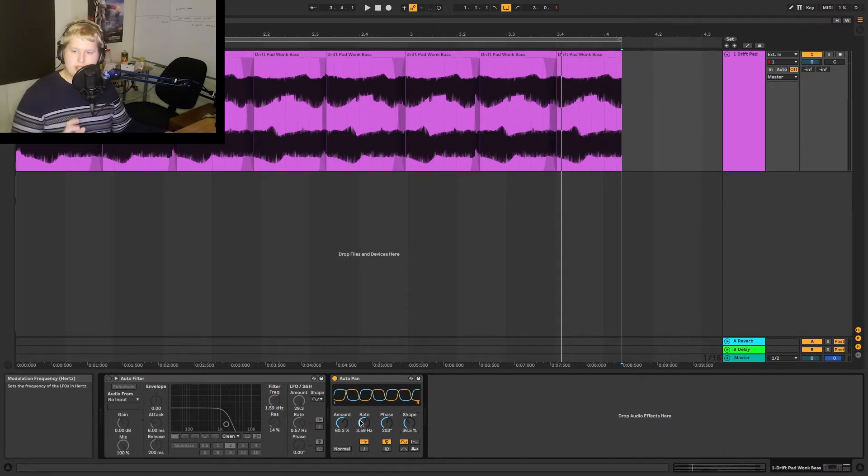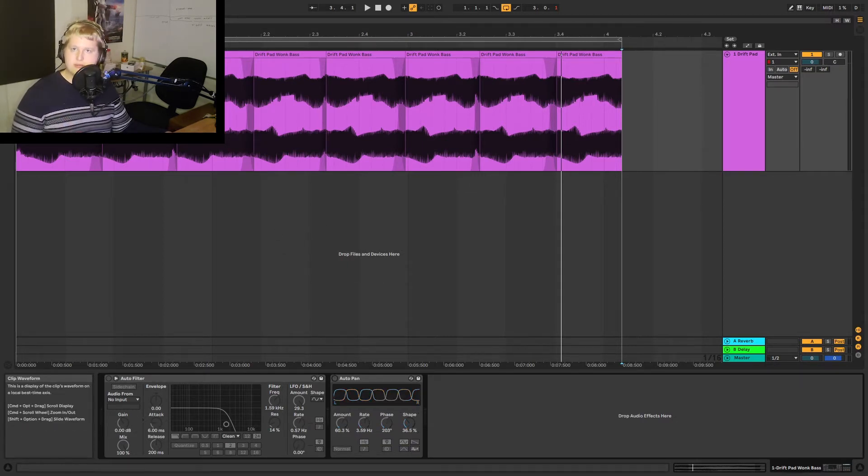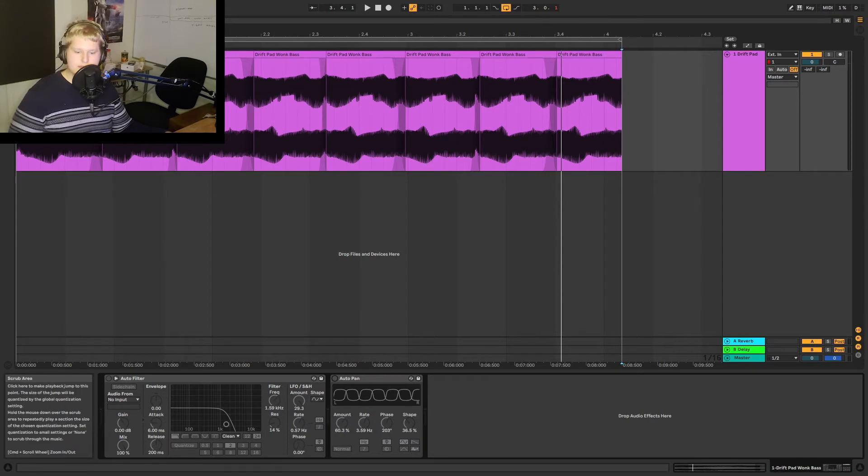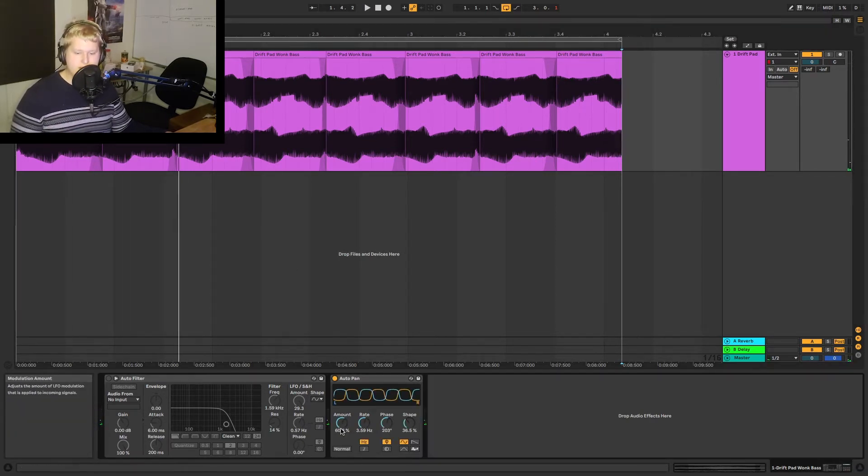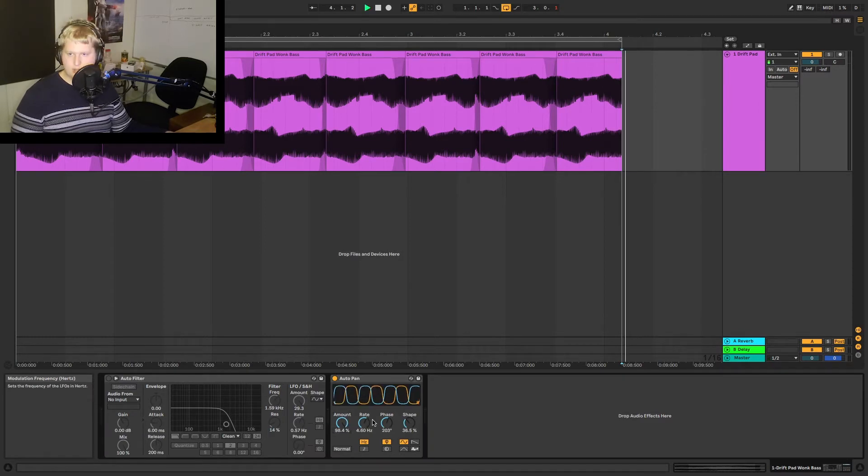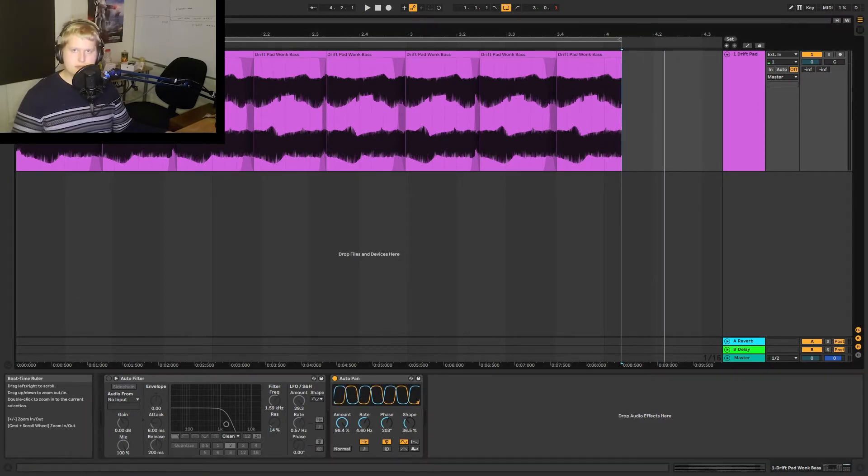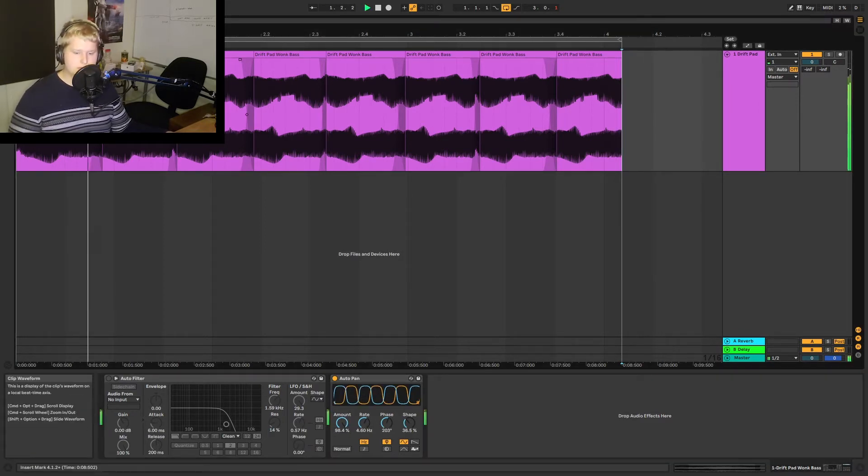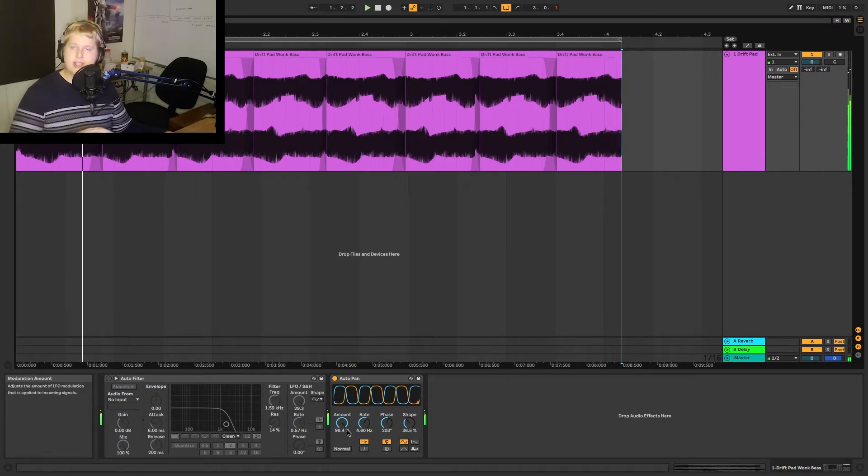So once again I'll turn this off and you can hear this bass pad. But once we turn this auto pan on and we adjust the amount and rate you're going to see it panning back and forth. Now we can adjust the rate up and down to adjust the rate that it's panning left to right.